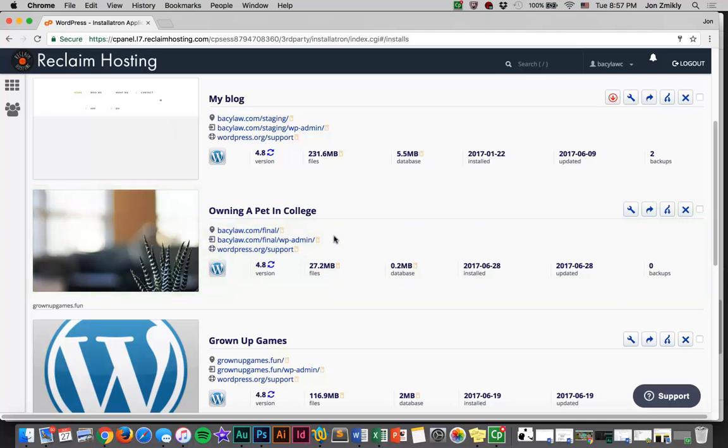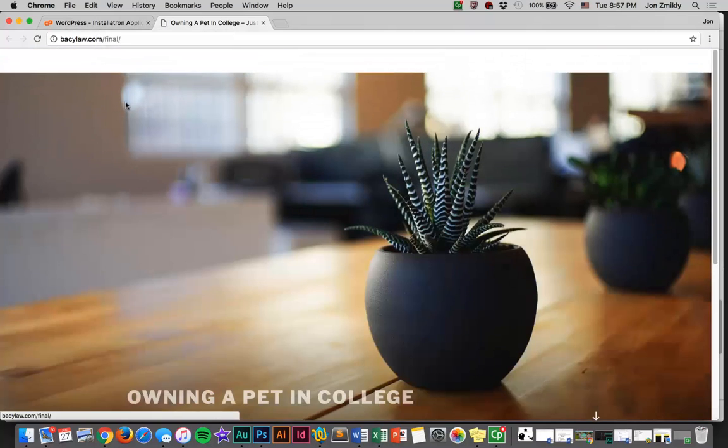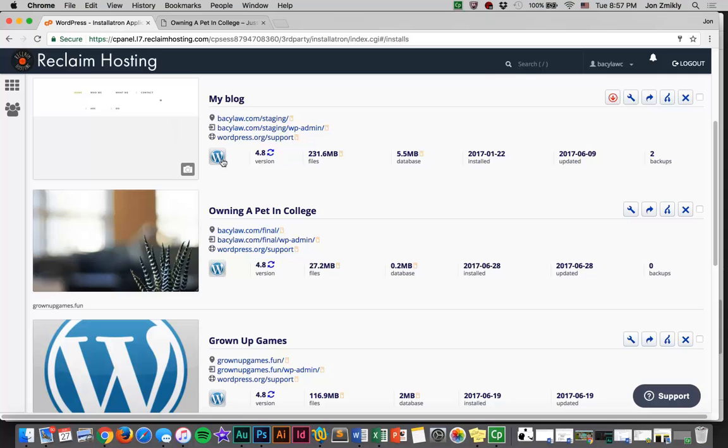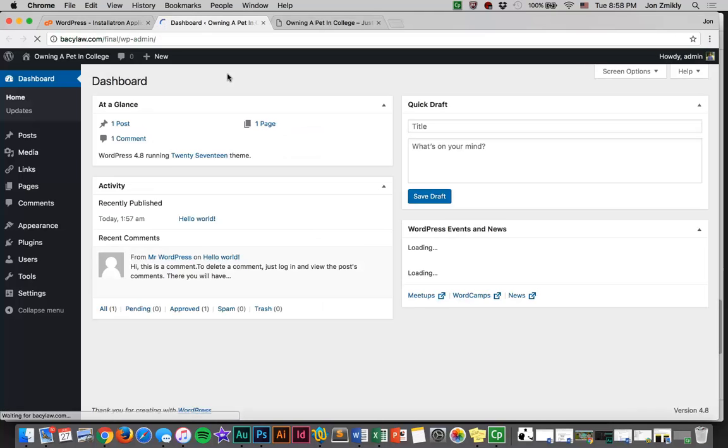Once you are done, you'll see that you have this is going to be your domain where you're going to see the install, and there's the install, it worked, awesome. Then you're going to see the login. This is where you're going to actually log in to your website. Notice that it's your website.com slash final slash WP admin. This is something that you're going to need to remember, because every time you log in, you're going to have to log in with WP dash admin. Once you do that, it's going to take you to the WordPress dashboard.